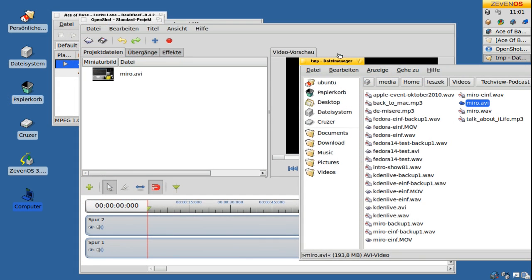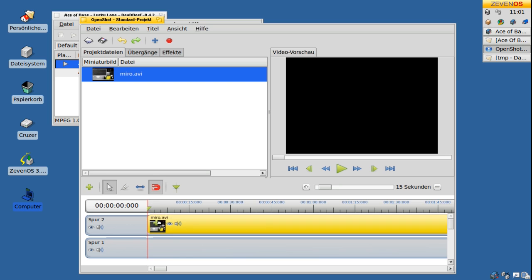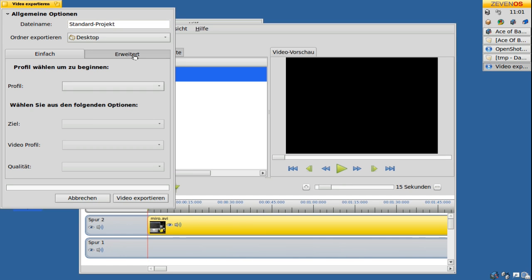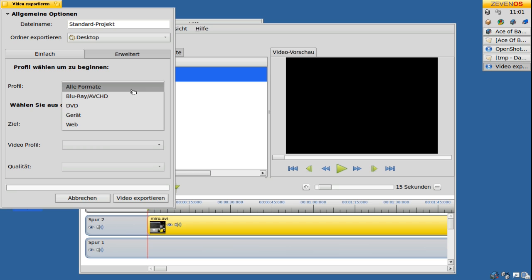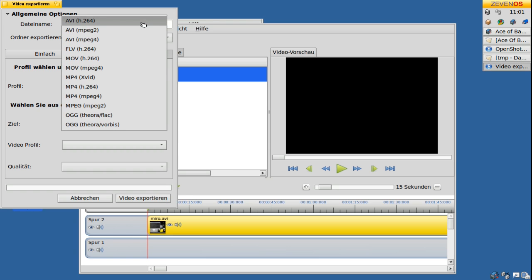Those who also like editing videos will enjoy OpenShot. This application allows you to create professional looking videos with transitions and effects. Videos can be saved in various formats.